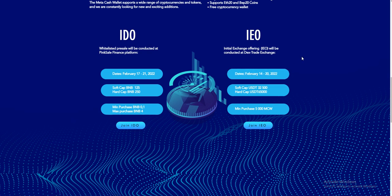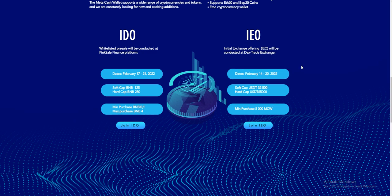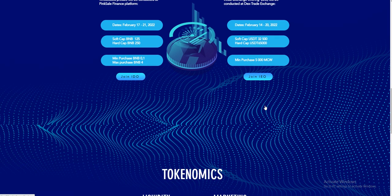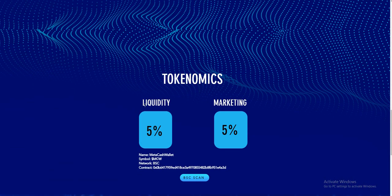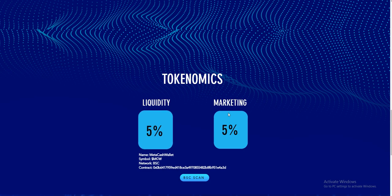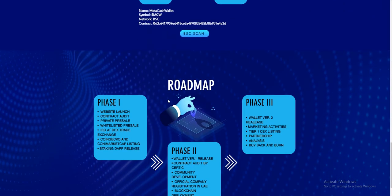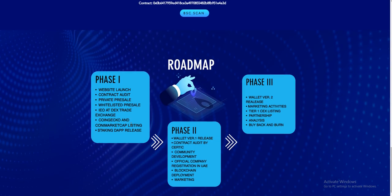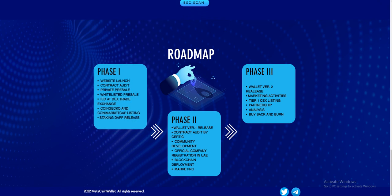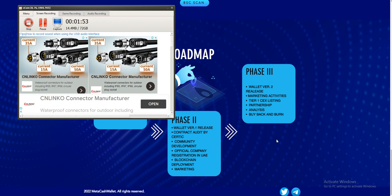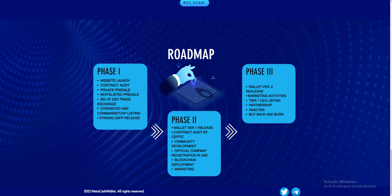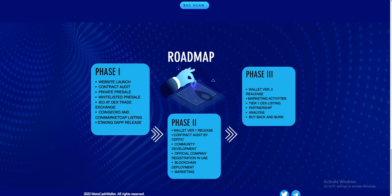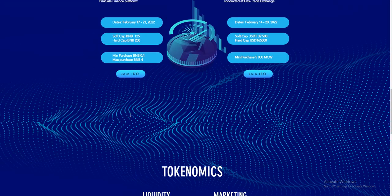Liquidity is 5%, marketing is 5%. The roadmap: after their IDO and IEO finish, they will automatically list on decentralized exchanges, CoinGecko, and CoinMarketCap. The project is looking strong.